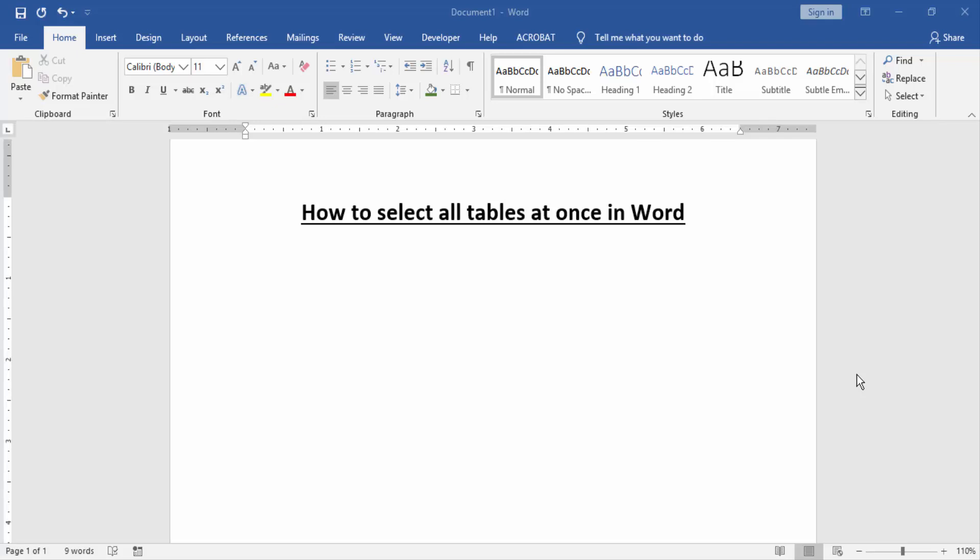Hello friends, how are you? Welcome back to our new video. In this video I am going to show you how to select all tables at once in Word. Let's get started. At first we have to open a Word document.